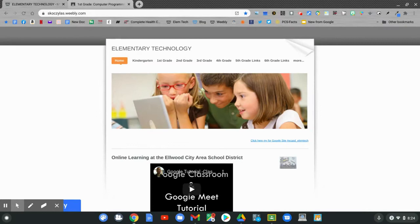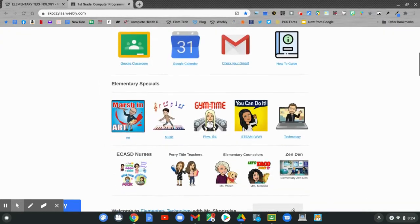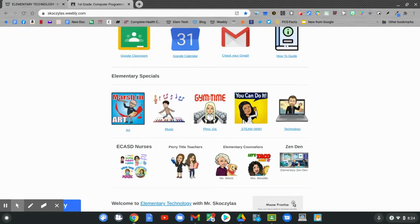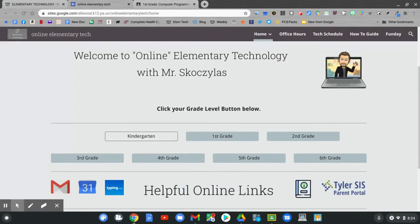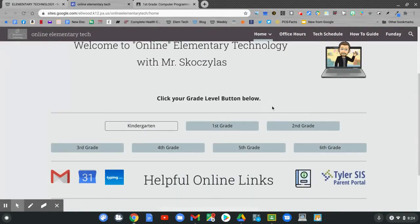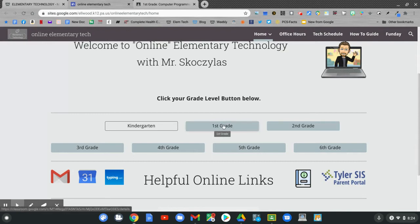On my web page, slide down to technology. Click technology. On the online tech page, slide down and find the first grade button. Click first grade.